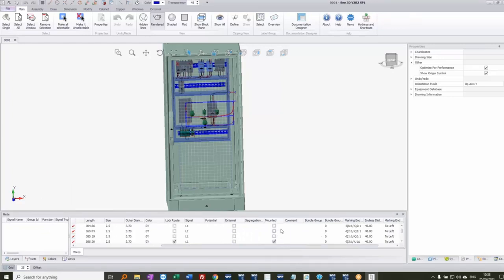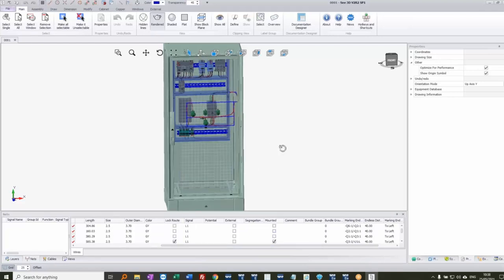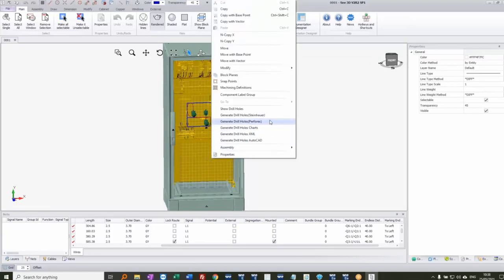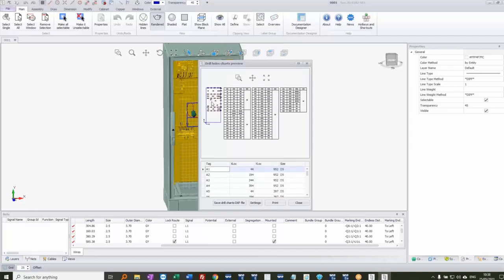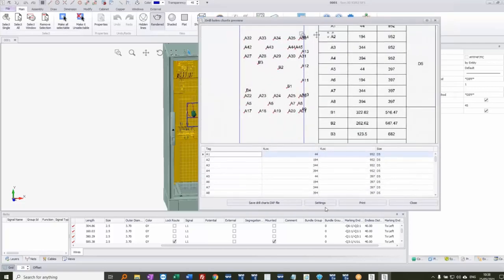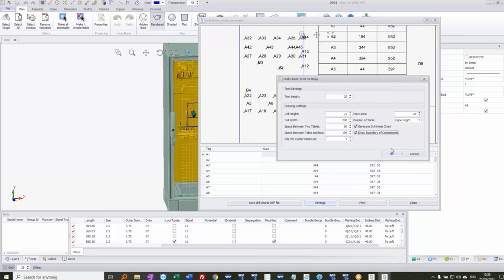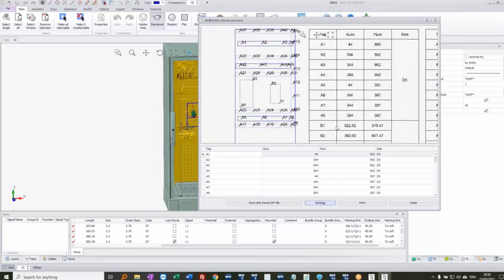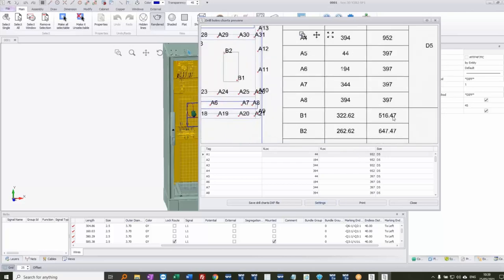We can also output drill template information to Perforex or Steinhauer machines, or generate a list of charts showing all drill holes. In settings you can display the boundary of all components, changing the size of text boxes to see on the gear plate where each component is and what holes need to be drilled, with a reference to coordinates from the zero-zero point.